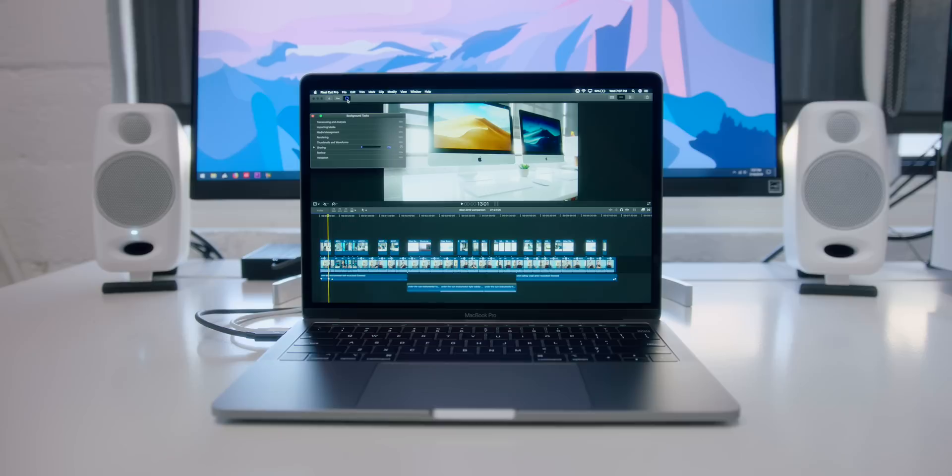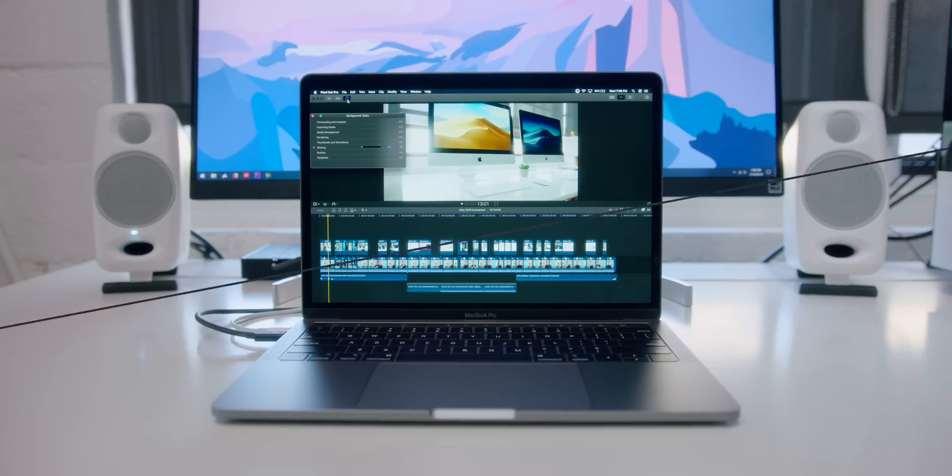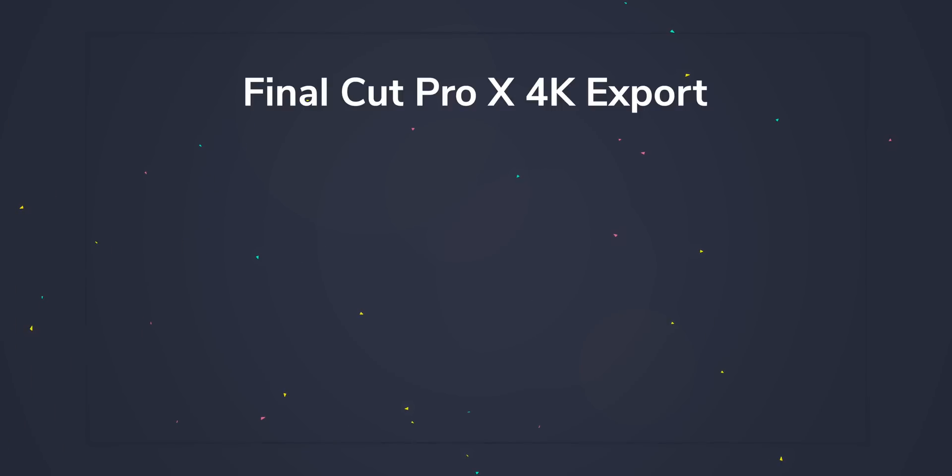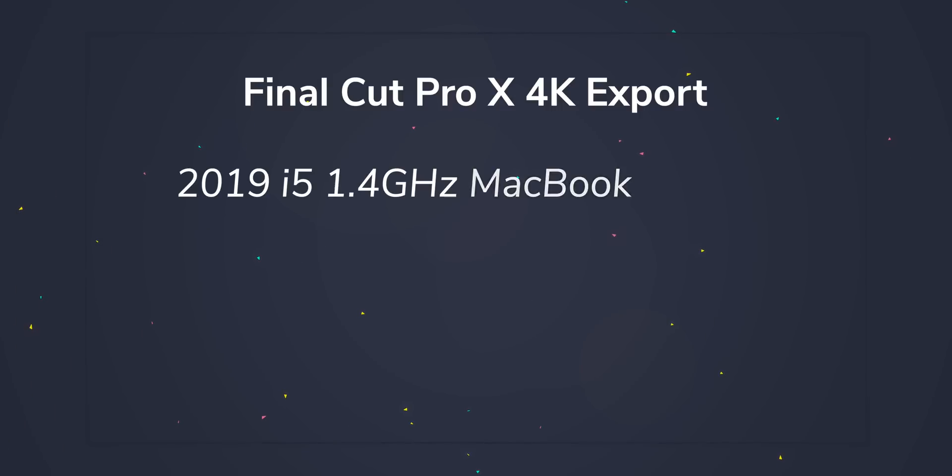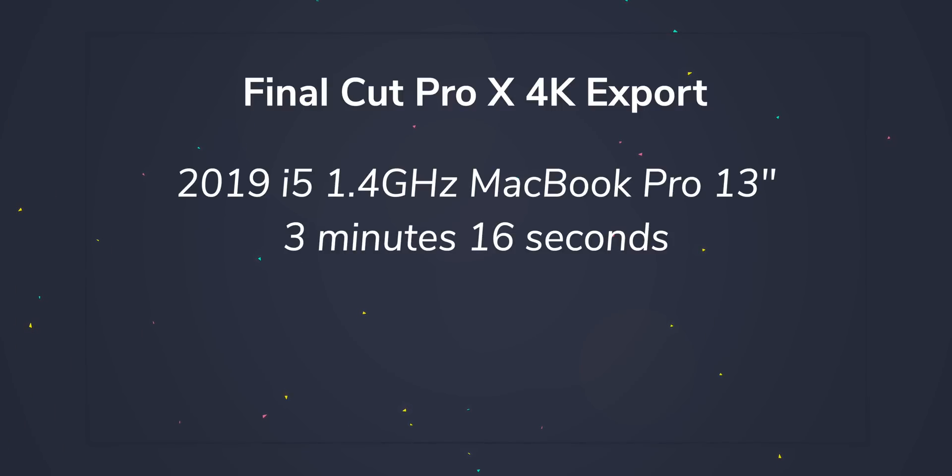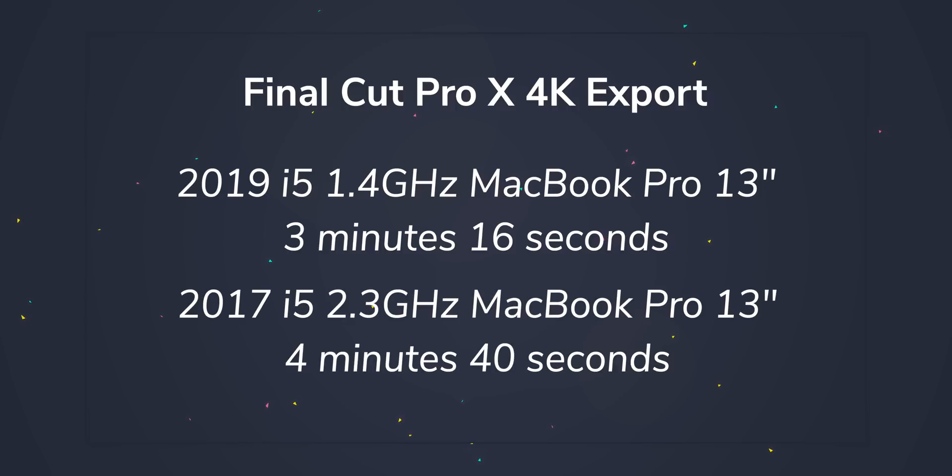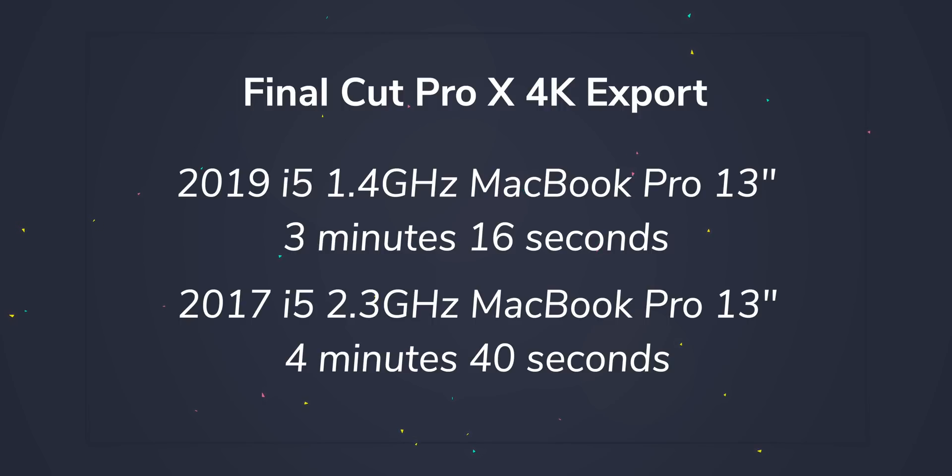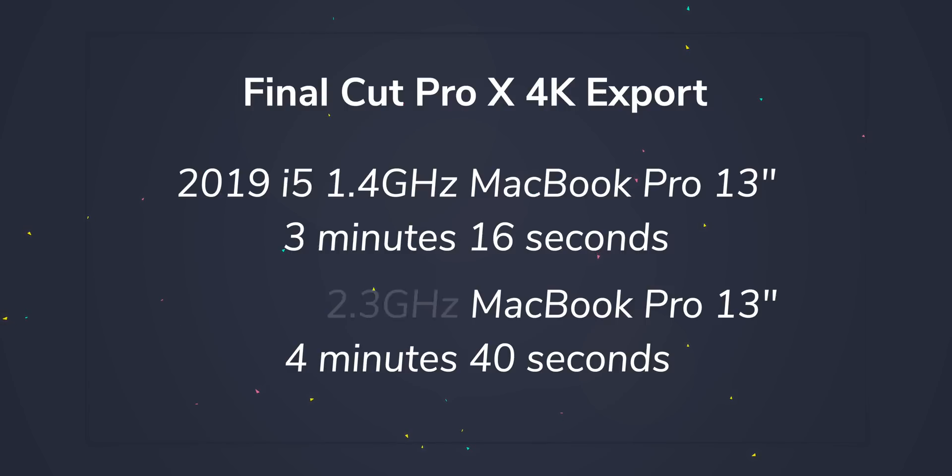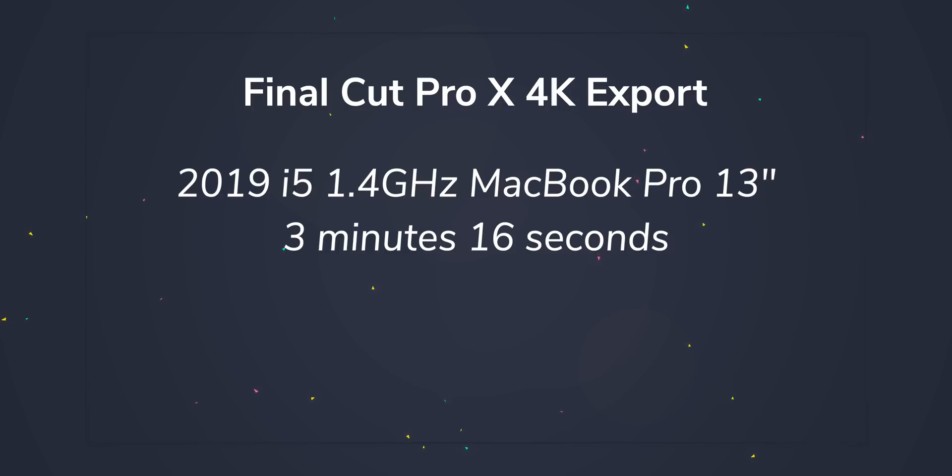And this tiny, brand-new, 13-inch MacBook Pro with that measly 1.4 gigahertz chip dished out that H.264 file in three minutes and 16 seconds. That is bananas. And for reference, when you smack that side-by-side against the previous generation 13-inch MacBook Pro, that dished out that file in four minutes and 40 seconds, which is still impressive, but the performance jump on this MacBook Pro, the new one, especially when you factor in everything else you're getting, is super impressive.